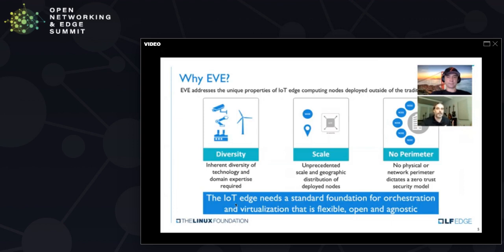When you're not in the data center, not only do you not have physical security all the time, but you also don't necessarily have a network perimeter. You don't necessarily know that there's a firewall or have control over that. So you need a solution that's built to be out in the wild, built to be secure regardless of how you deploy it.